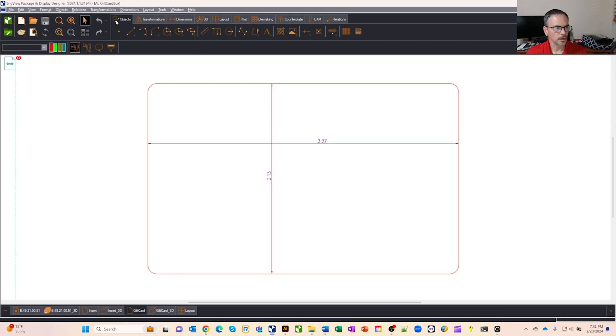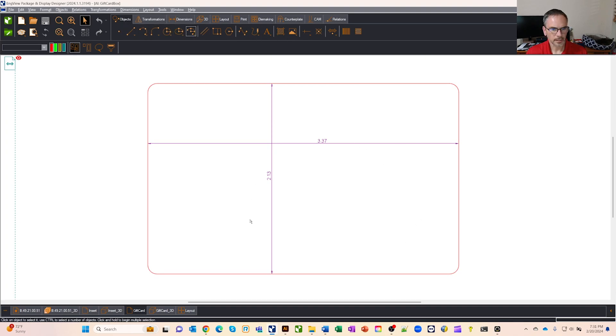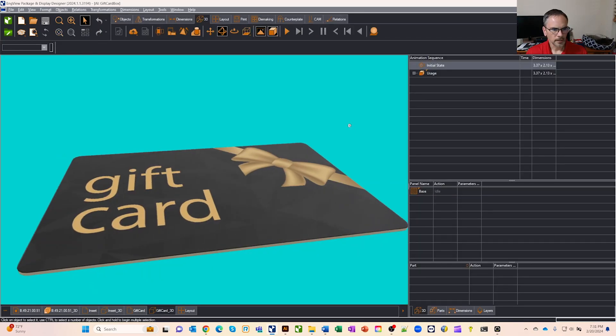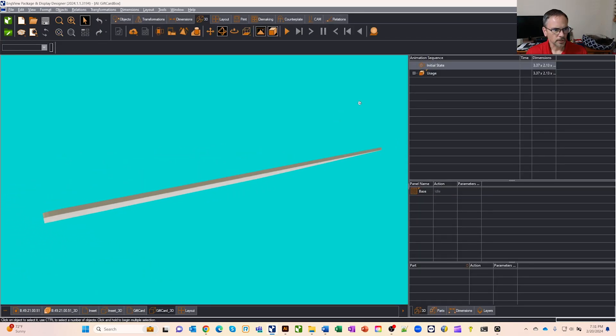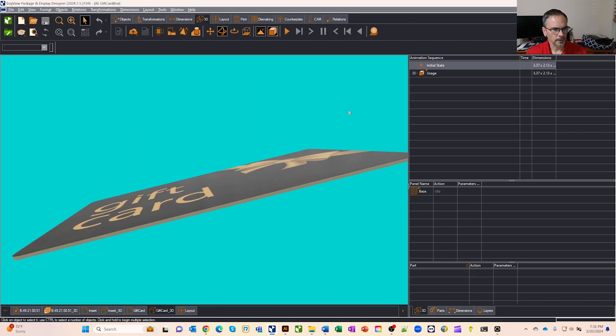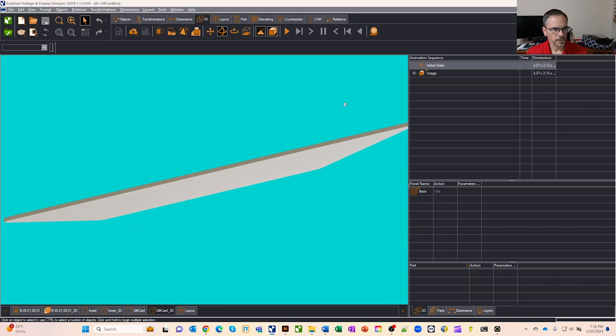So I used our CAD tools here and we have a full set of CAD tools and I designed a card. I just measured a card that I had laying on my desk. And then in Adobe Illustrator, I found an image and I threw it on there. And I put some thickness on it.